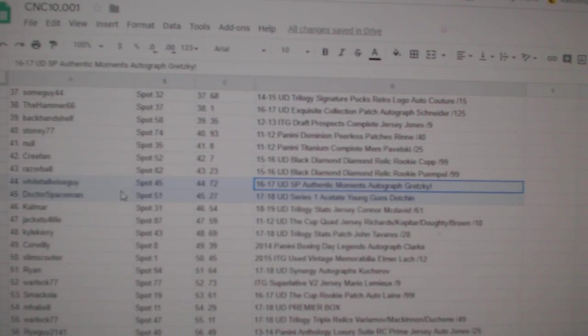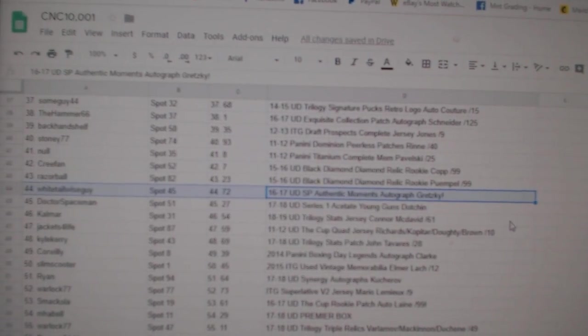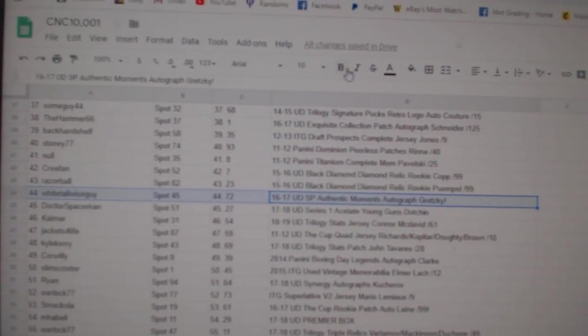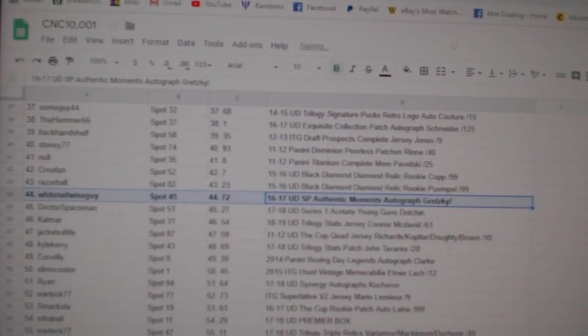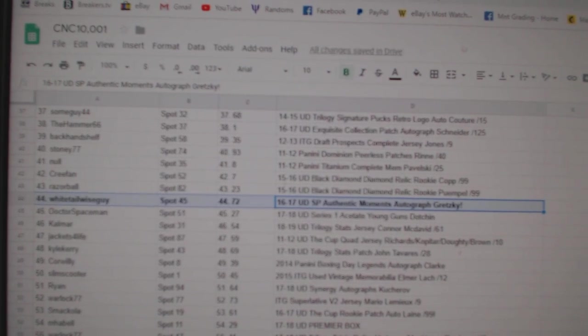SP authentic gold moments auto of Wayne Gretzky goes to white tail wise guy.